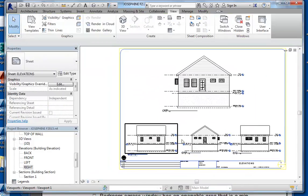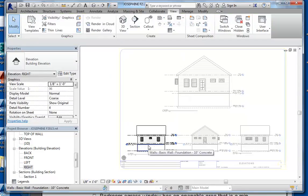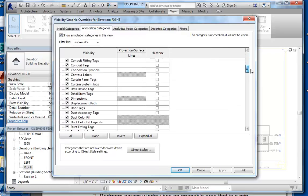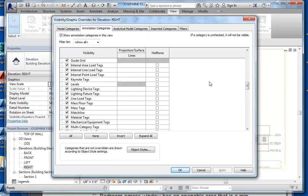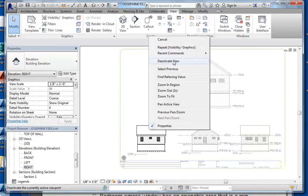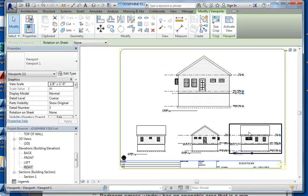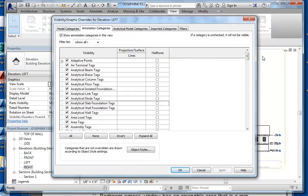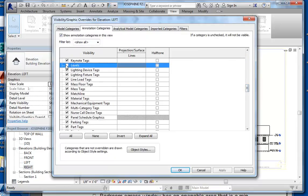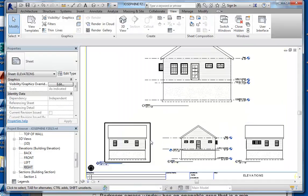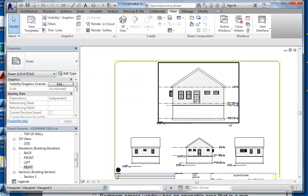Now I want to get rid of the clutter in these views. We're going to activate these views one more time and type VV at the command line — this brings up your visibility and graphics window. Go under annotation categories and turn off your levels. Then right-click and choose deactivate view. Do the same thing with your front left view: type VV, go under annotation categories, and turn off your levels, then deactivate the view. This way we can see the levels on the front view of the house and reference them there.